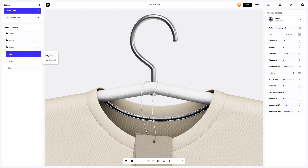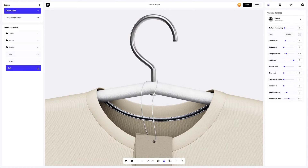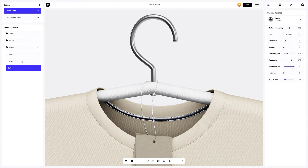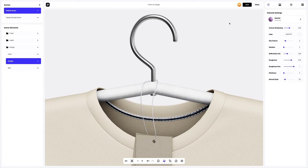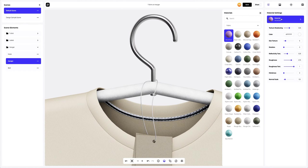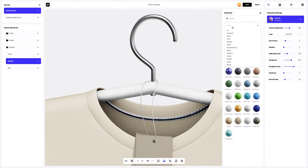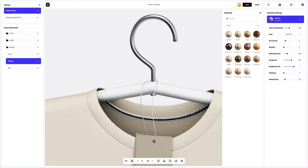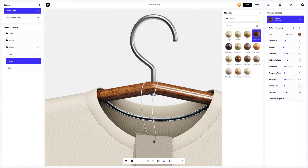Now let's copy the material settings and apply them to the bolt part. The next step is to move to the hanger part and find a different wood material for this part. Just what we need.